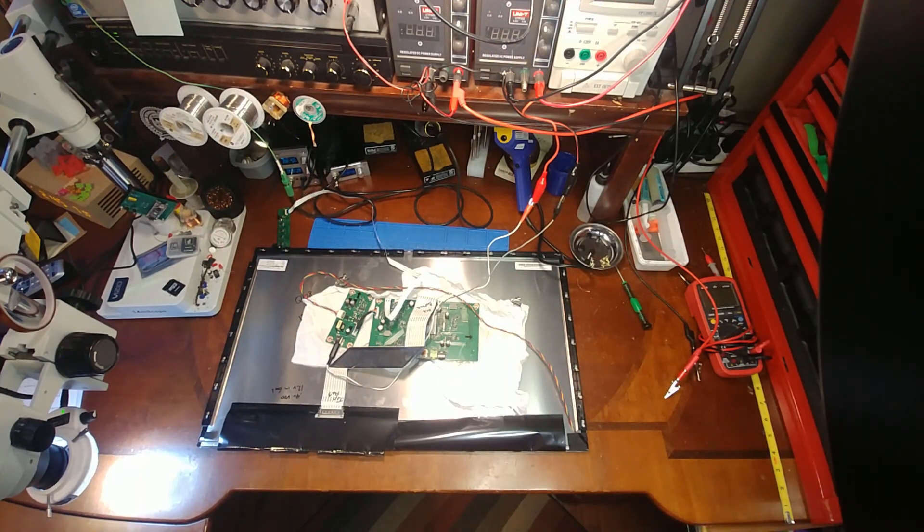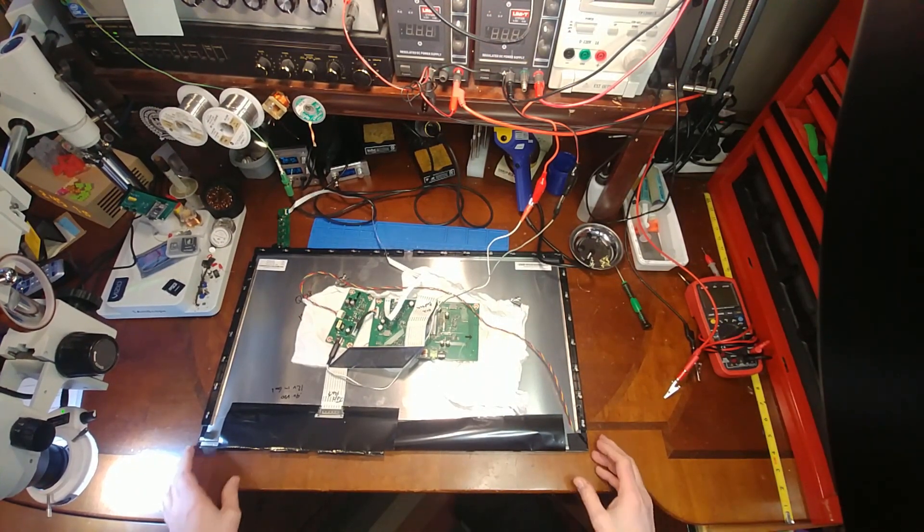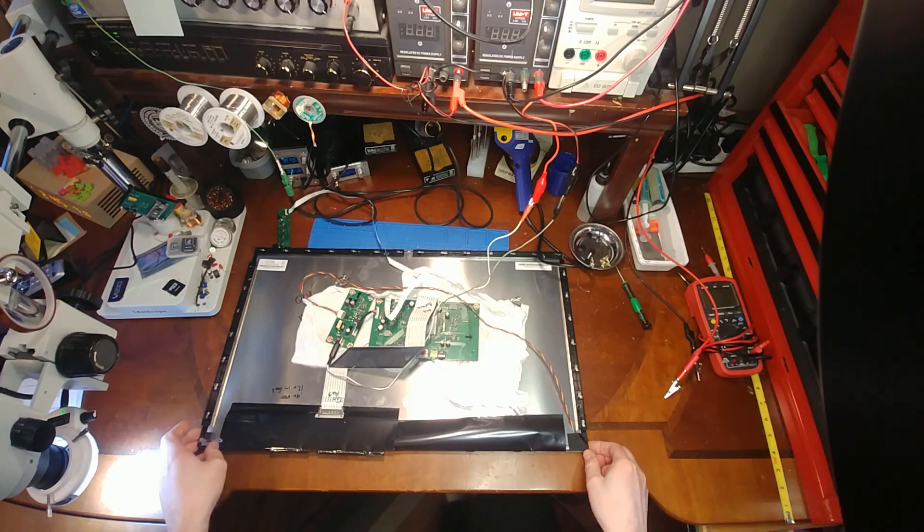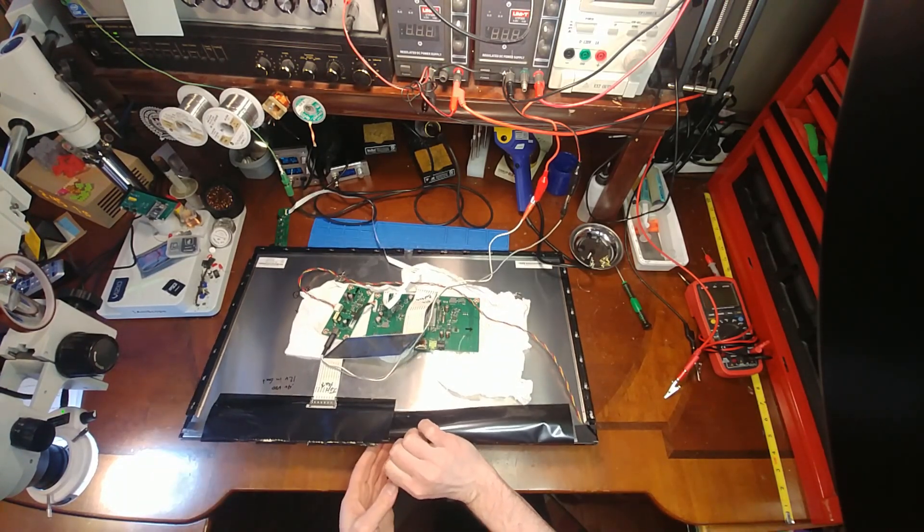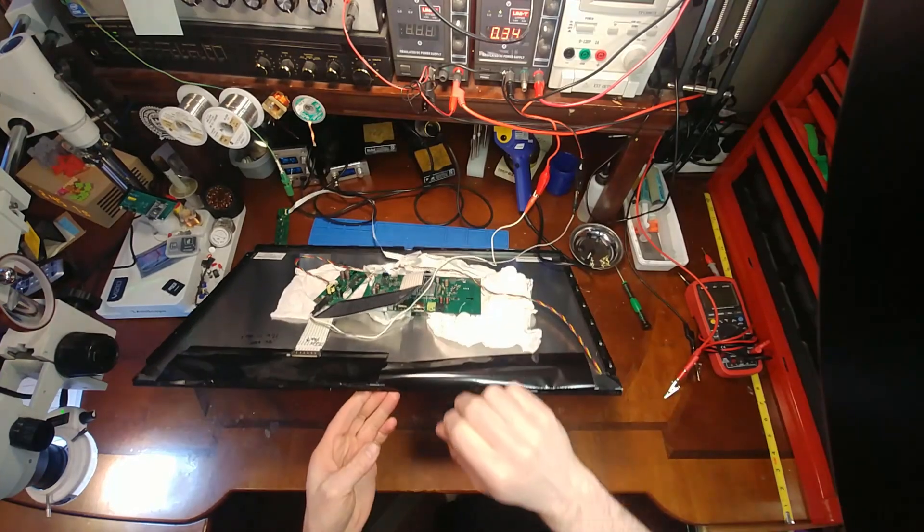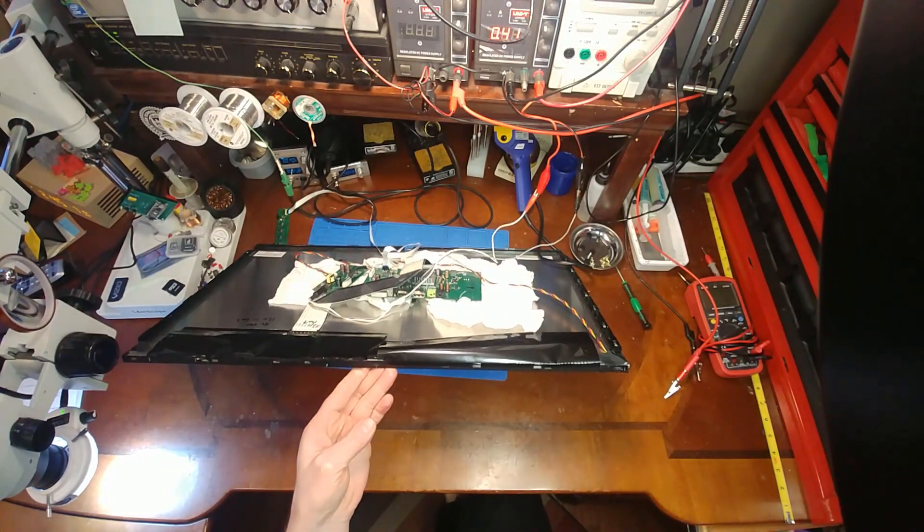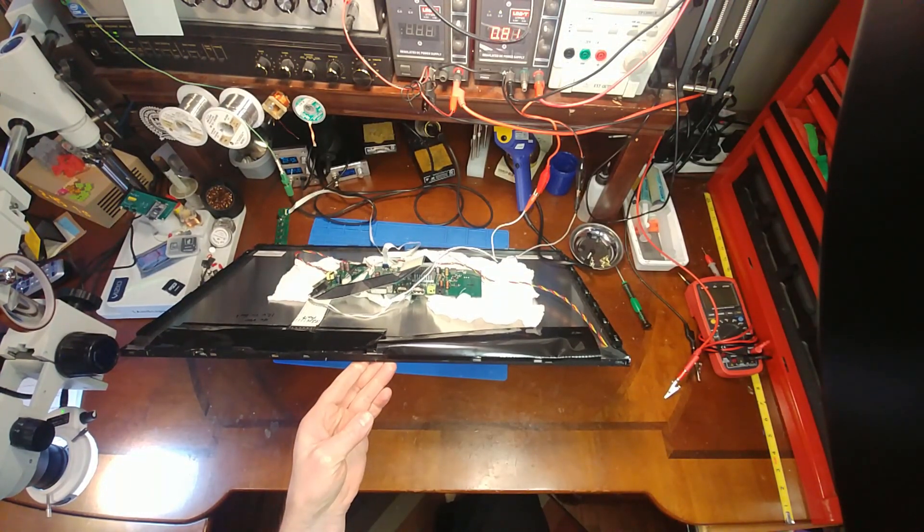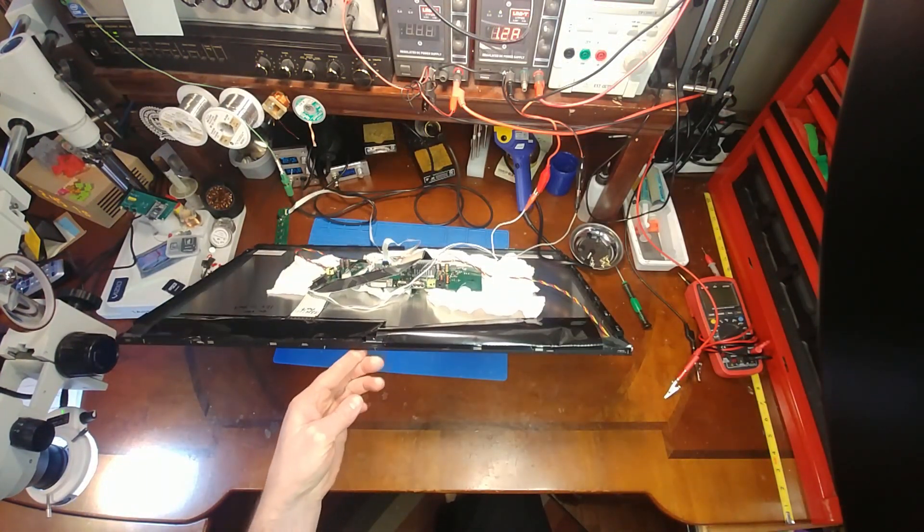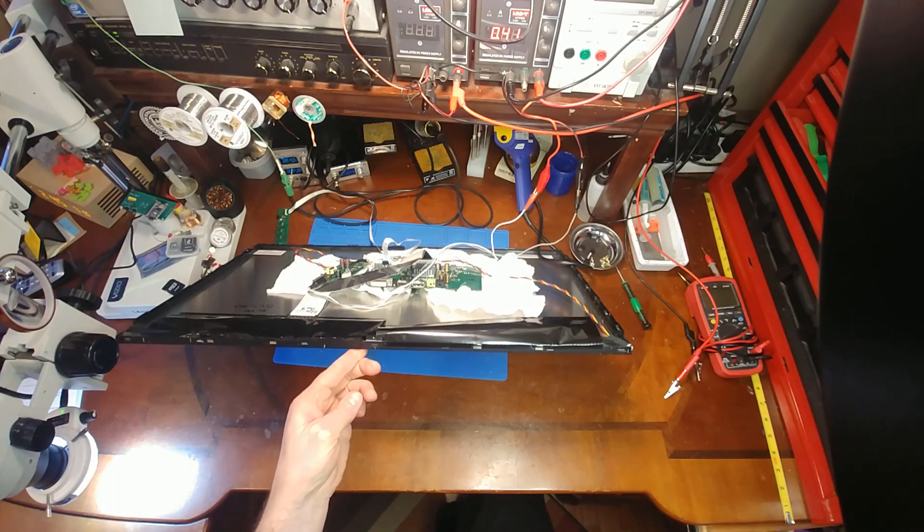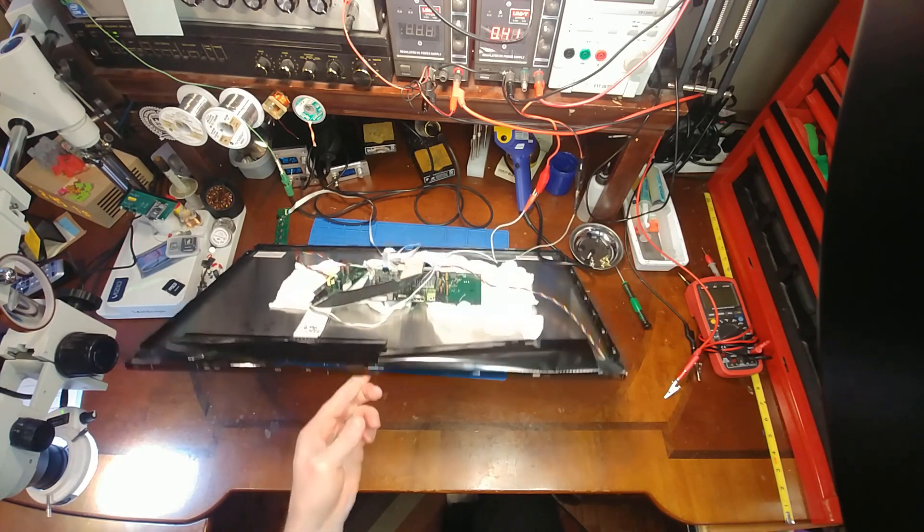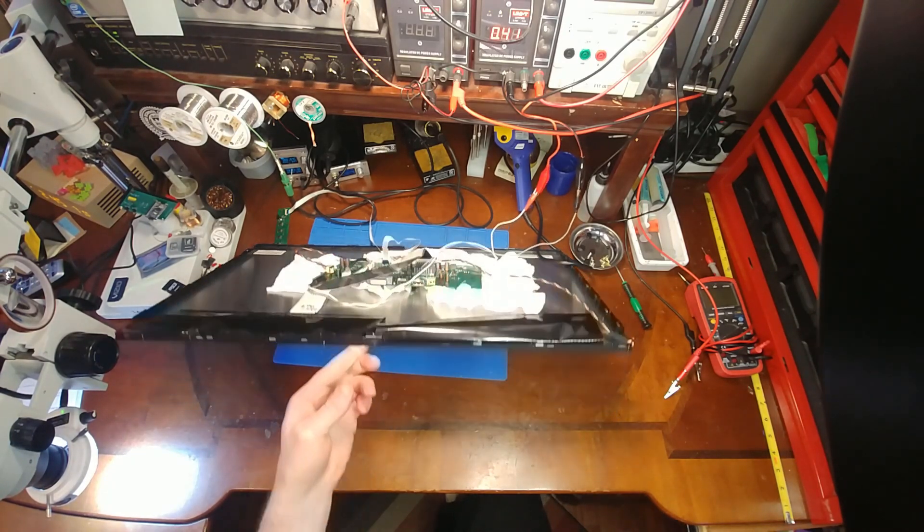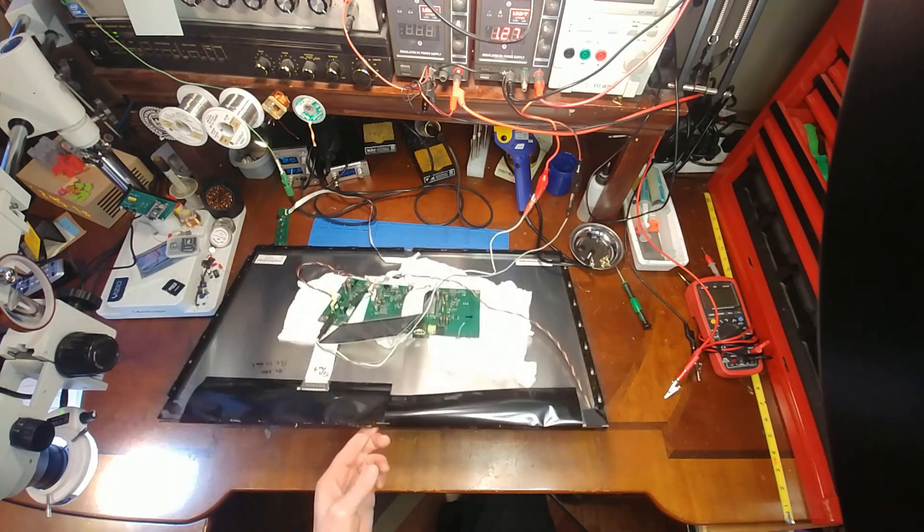New MOSFET is soldered on and now it's time to test for image. Fingers crossed. I hope this works. Holy shit image. Oh, it's working. I can't believe it. I'll get this assembled and flipped around so you can see.